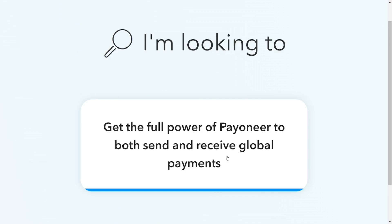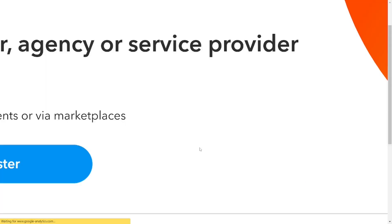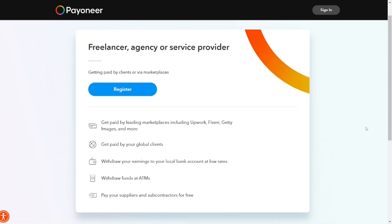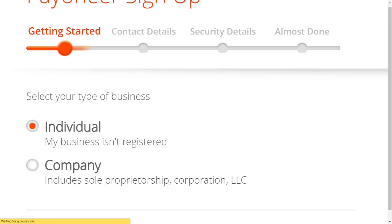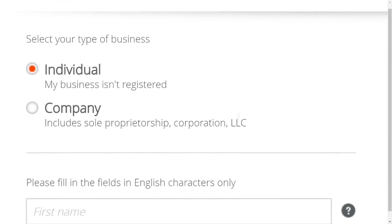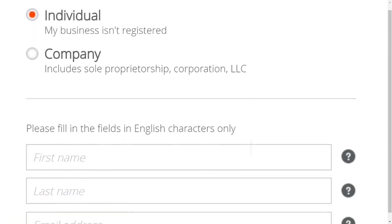Click on get the full power of Payoneer to both send and receive money. Then click on register and select individual.